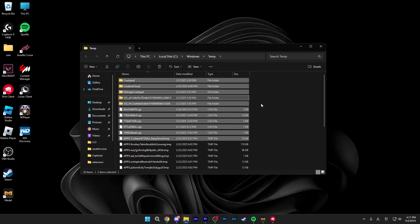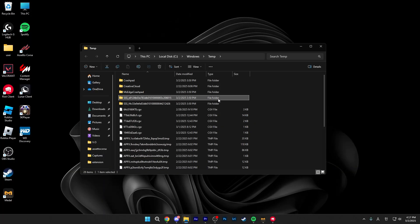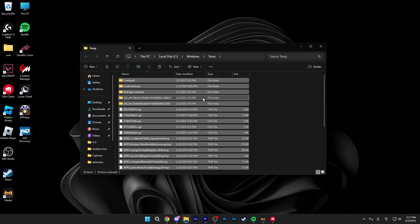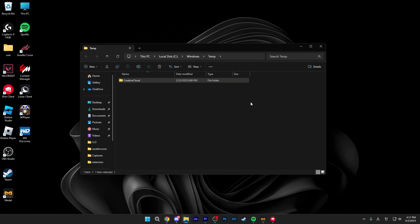So just select all or just click on one, then click control A to select all and then click on delete.